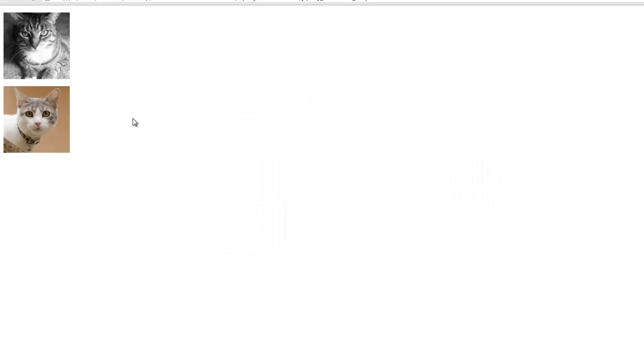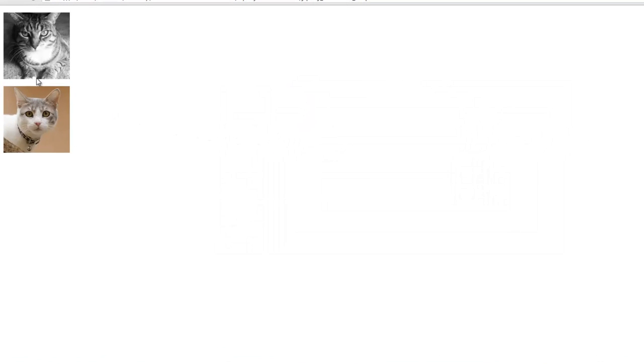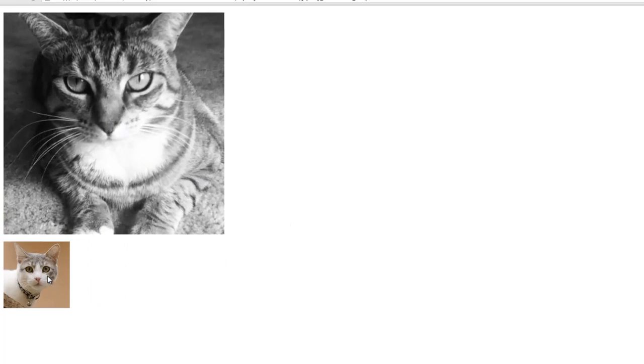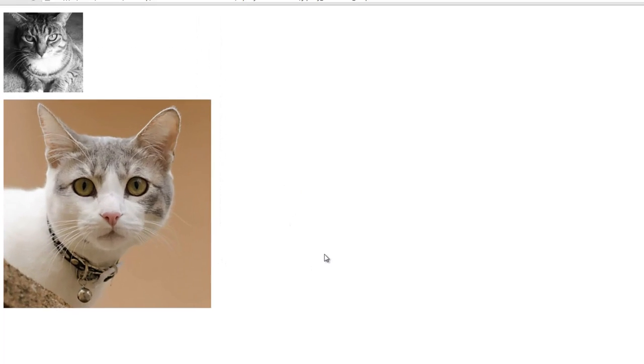The end result of this will be something like this. You have two images in here and when you click one it gets bigger, when you click the other one it gets smaller.